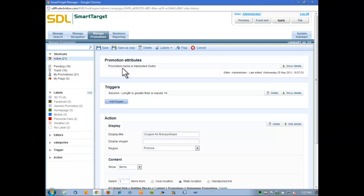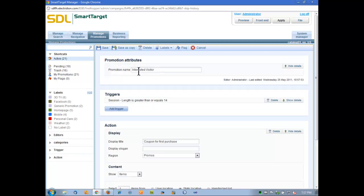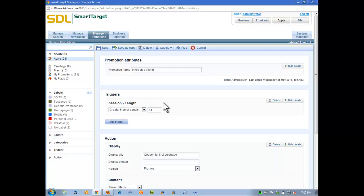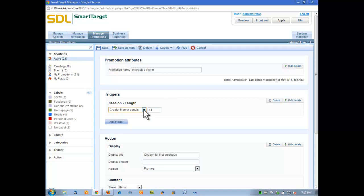Once we name our promotion, or our rule here at the top promotion name is interested visitor, if I'd like, I can click that and change that as well. I then set my trigger. In this case, an interested visitor simply defined has been on the site for over 14 minutes. So if the session length is greater than or equal to 14 minutes, I can change this to more or less of your standard logical operators here. Our analytics data tells us that 14 minutes is a key value, but if users stuck around for this long, they're interested visitors.